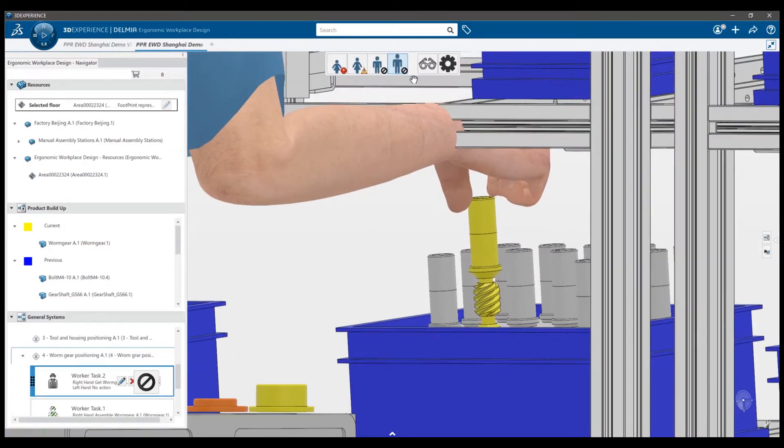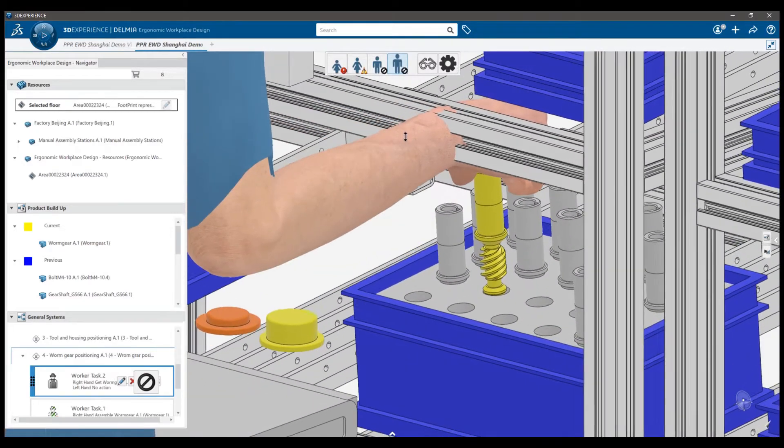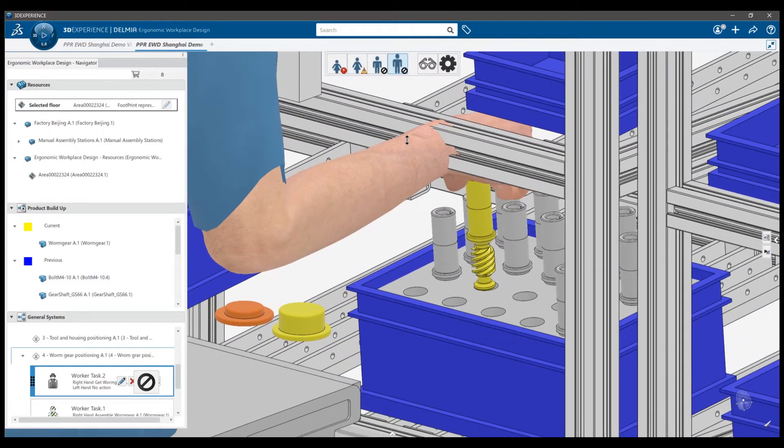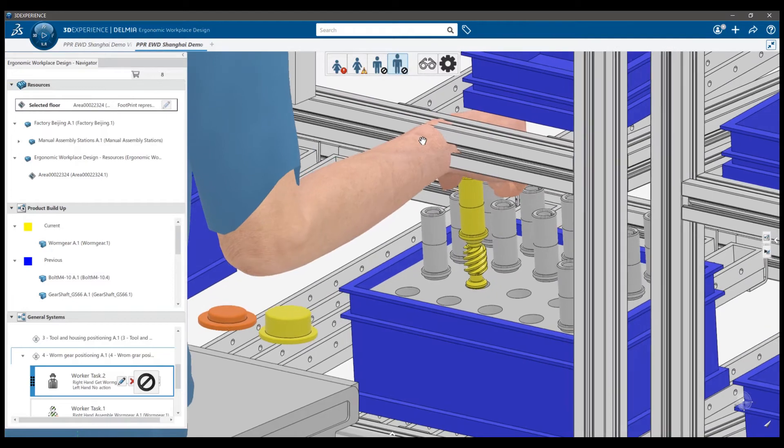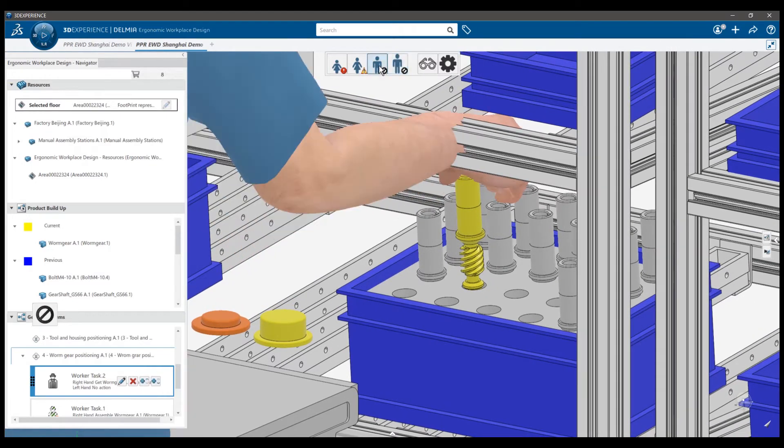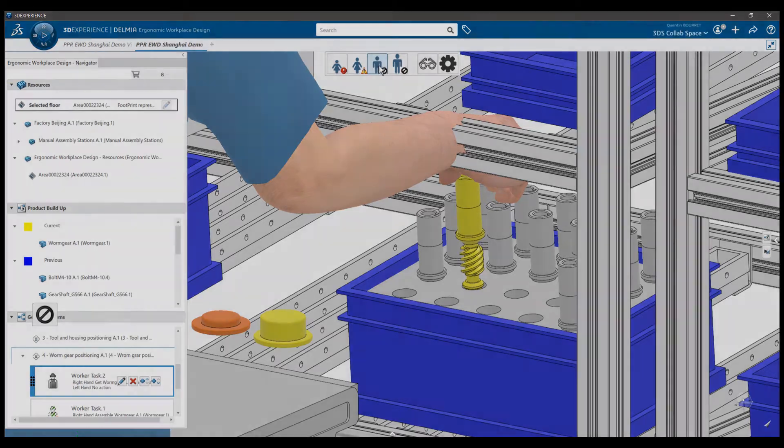This makes sense here. The worm gear is longer now, so the worker cannot reach the part without colliding with the flow rack. The good news is that I detected this problem before production started. Having this kind of problem can cause quality issues and worker injuries, and I really don't want that to happen. Now I need to find a solution for this. But thanks to the power of 3D, I should be able to quickly iterate and find a solution.